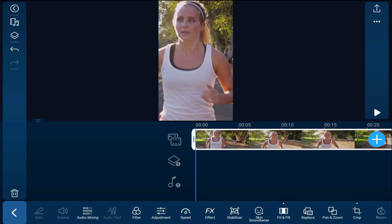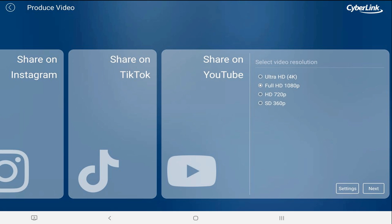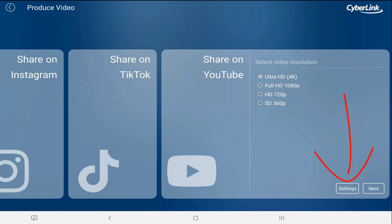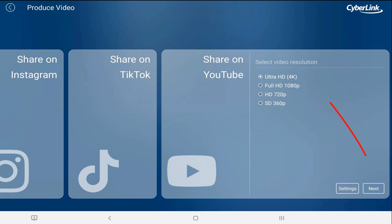Now it's time to upload the video to YouTube, so tap on the produce icon and tap on share on YouTube. Select your video resolution. We'll select Ultra HD, which is 4K. If you need to, you can tap on settings and choose where you're going to save the video, the bit rate, frame rate, all that good stuff. Once you're done, tap on next.